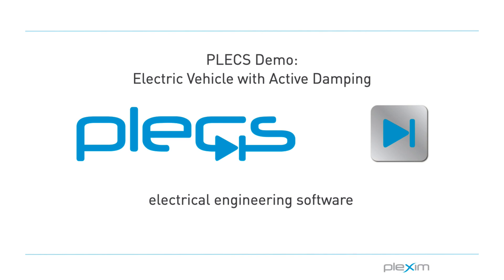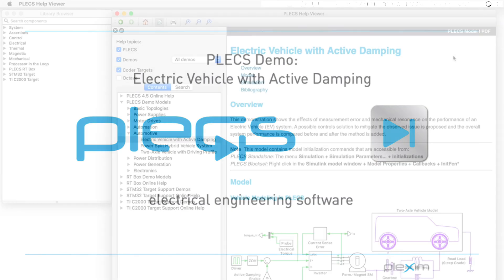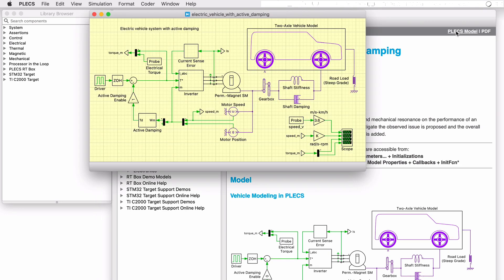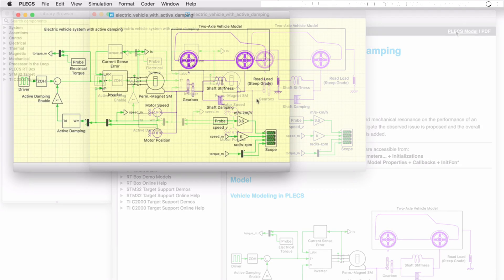Hello everyone, thank you for tuning into our video. In this video, we will look at the Electric Vehicle with Active Damping demo model.